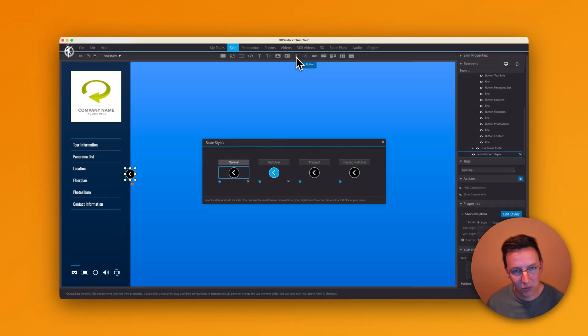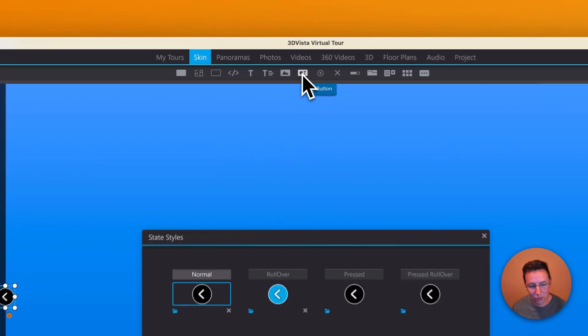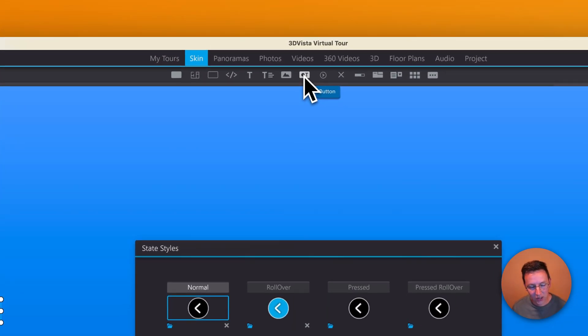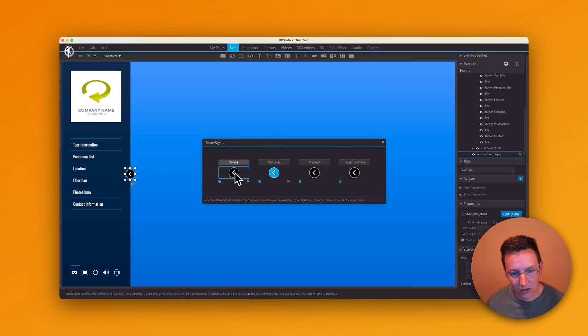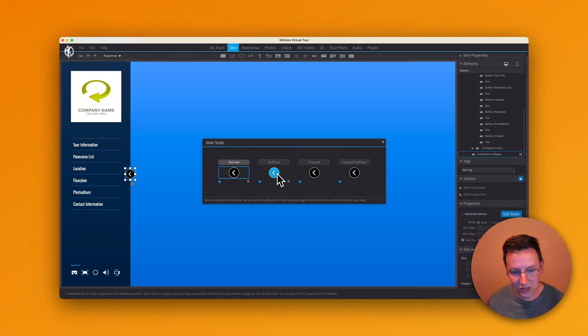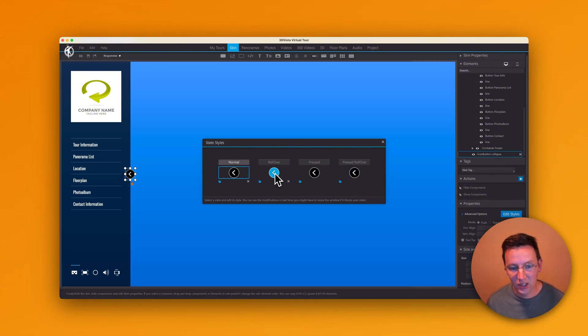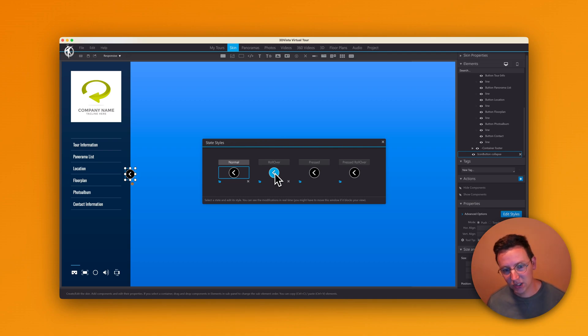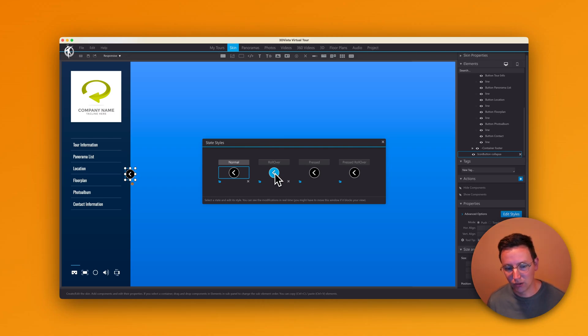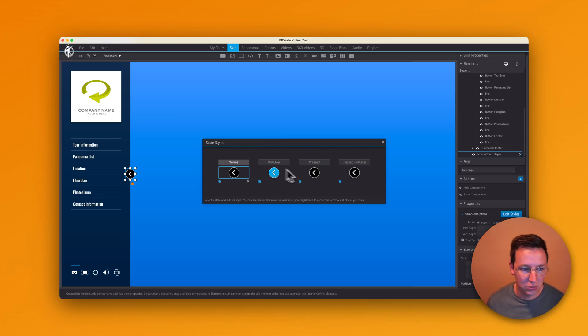Now if I want to change the color from the rollover effect, I need to look up this icon where it is placed, then I need to open this in the image editor, then I need to change the color, then I need to save the icon, then I need to import it again in 3D Vista. All of that is quite a bit of work just to change the color of the hover effect, right? So I would like to show you a more easy way to do this.